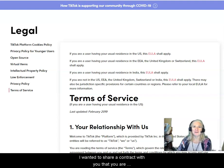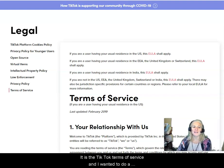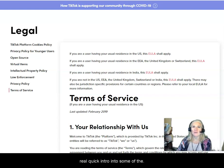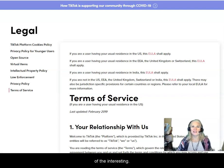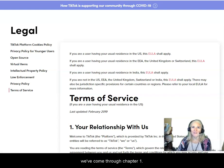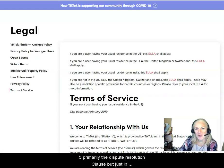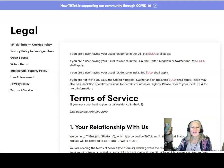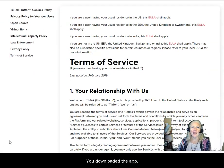I wanted to share a contract with you that you are probably regulated under. It is the TikTok Terms of Service, and I wanted to do a real quick intro into some of the basic contractual concepts that underpin your relationship with TikTok, if you use TikTok. So this contract is for U.S. users of TikTok — if you downloaded the app and you began to use it, you are governed by it.